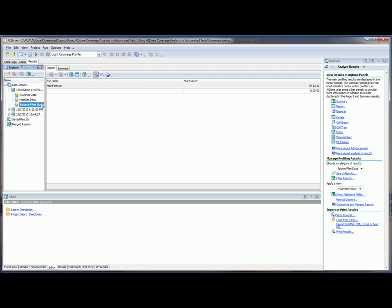So let's take a look at the results for this profiled application module. As you can see, our app only has the one module. And we can see that 79.53% of that module was covered.